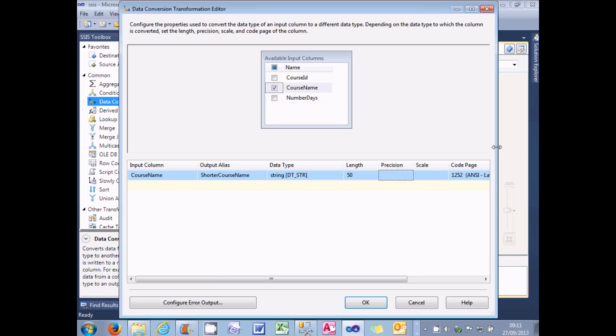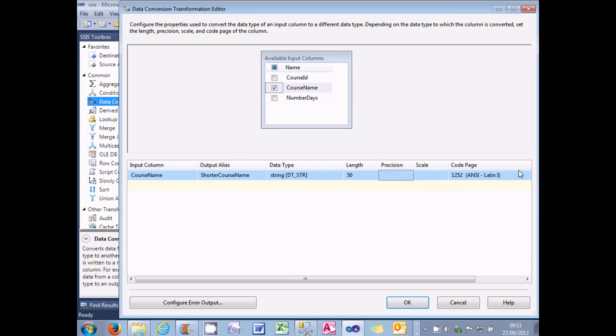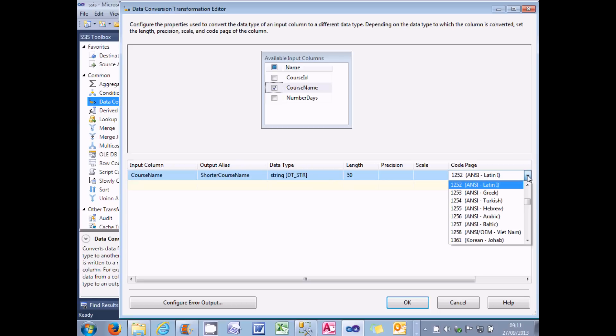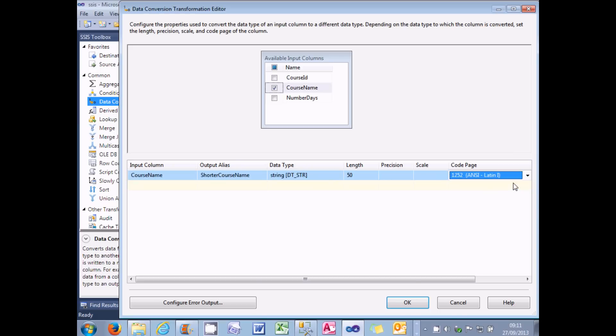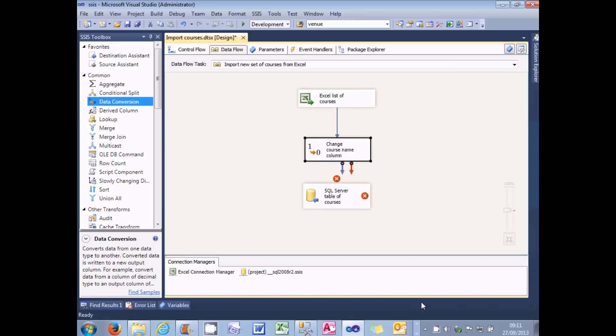The final thing I've got on this line is a code page, which if you're working in the UK or the US, will always be 1252. But I can click on the drop arrow and decide to work in somewhere far more exotic and interesting instead. But I'm not going to do that because I'm not in an exotic or interesting place. So finally I can choose OK to confirm that. And I've completed configuring my data conversion.